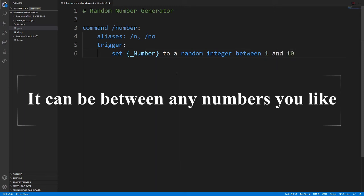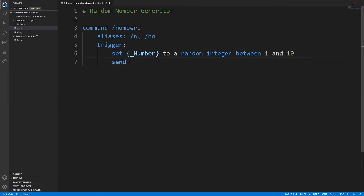And then if you want to go down, send to the player, percentage sign meaning that it's going to be what number is, curly bracket, underscore, number, to player, with percentage sign.